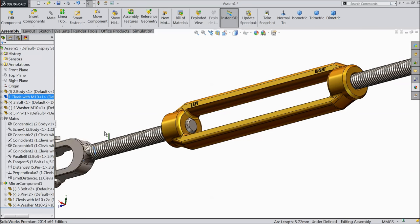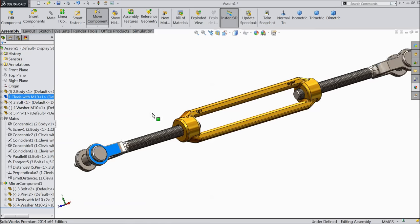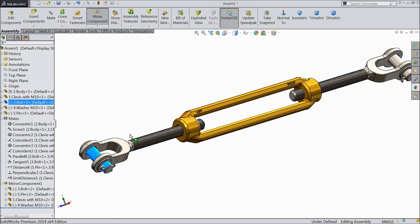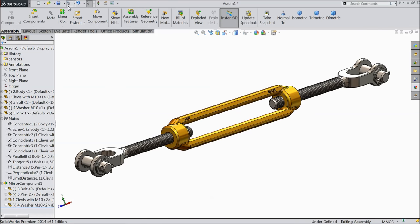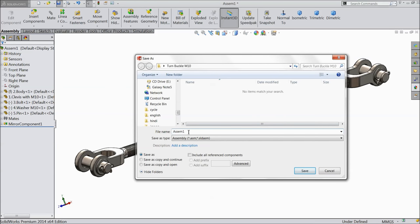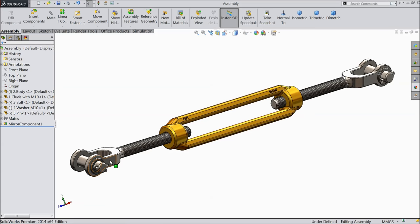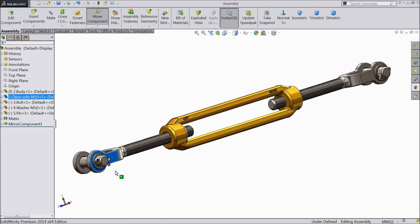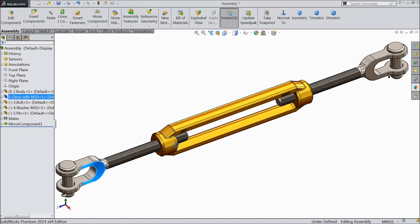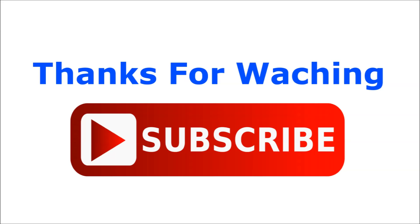Now let's drag it inside — this is our turnbuckle. I hope you like it. Please subscribe to our channel for more videos and projects in SolidWorks, and don't forget to share and like. Thanks for watching.